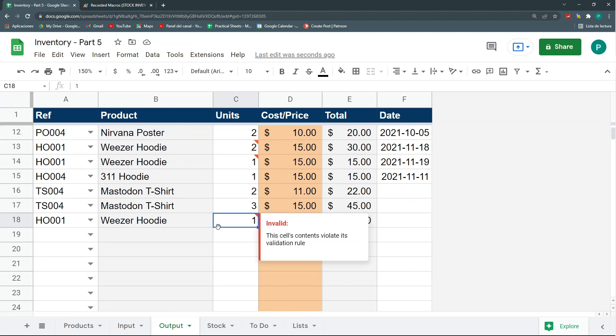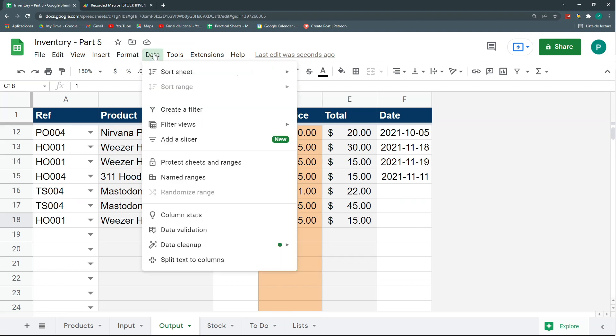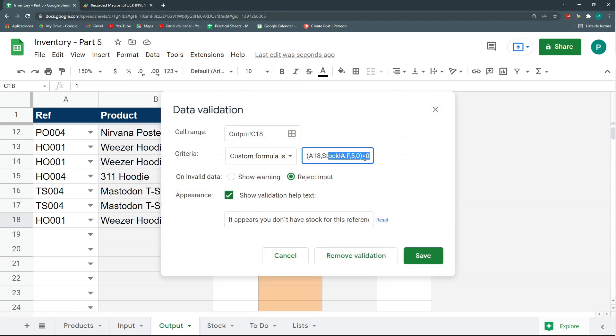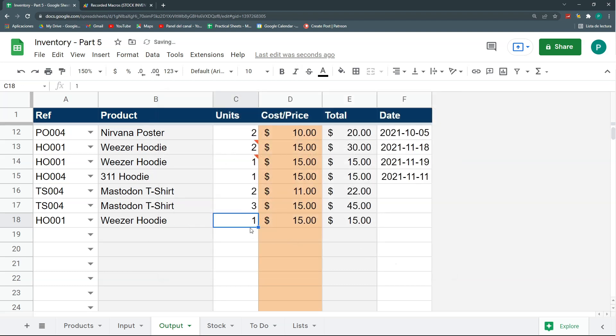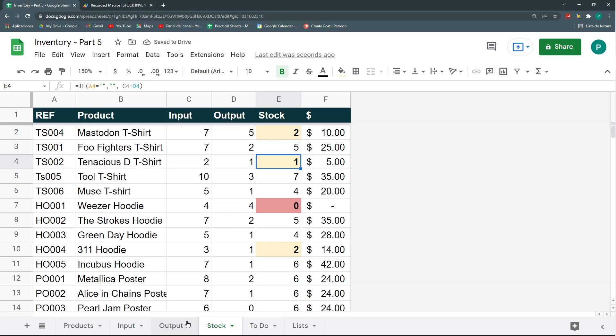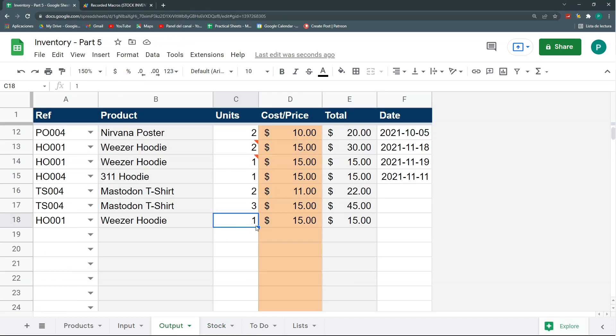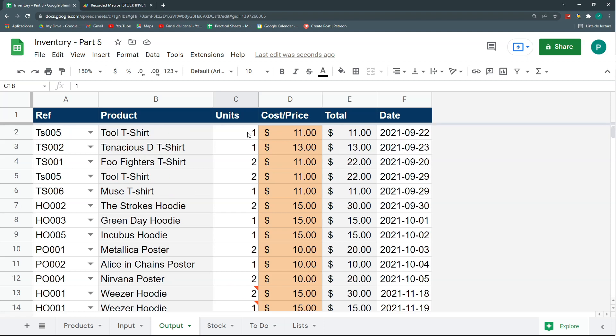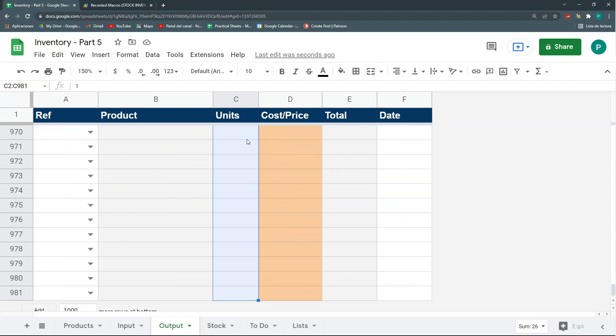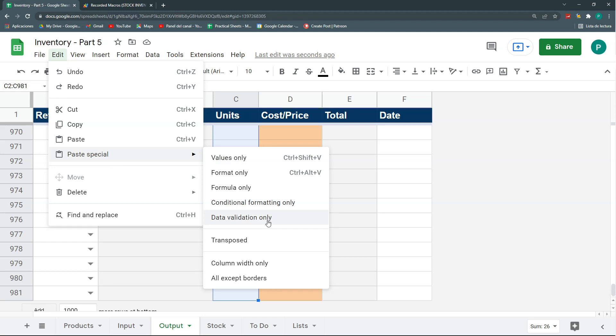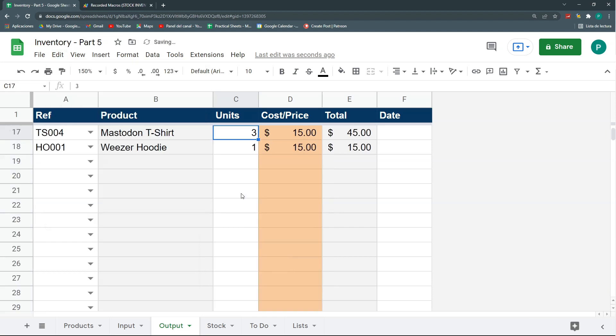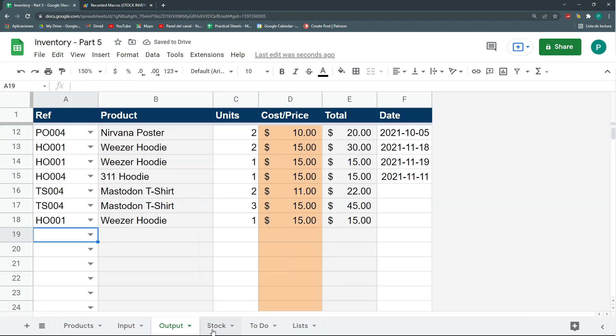So, two things to fix here. The first one is, let's go to our data validation. And, actually, this can be greater or equal than zero. Because it could be zero. Because right now, as I had it, my stock could not arrive to zero, just to one. Okay? Because it was greater than zero. So, if my stock was zero, it would raise my alarms. But, it's not a problem if it's zero. The problem is if it's less than zero. Okay? So, this is the first thing. I'm going to, again, copy all my validation. So, that I don't see these warning messages I don't like. Edit, paste special, and data validation. Okay? So, I think this works great.